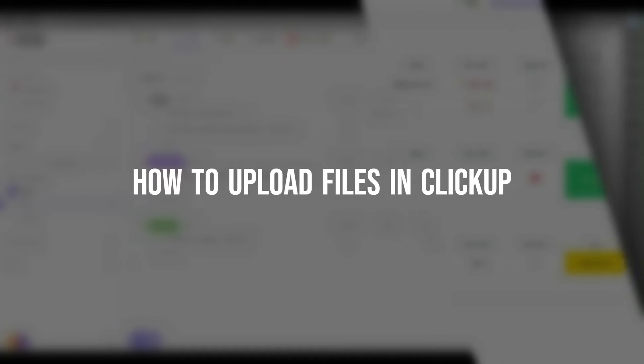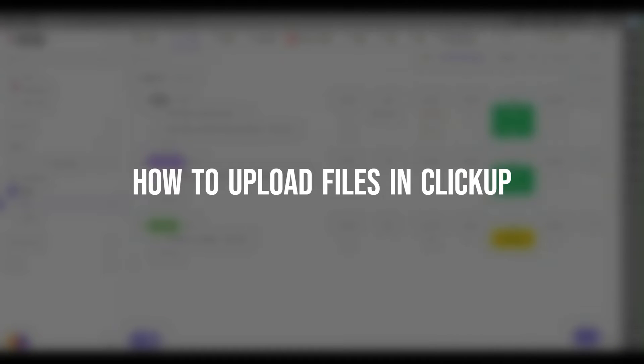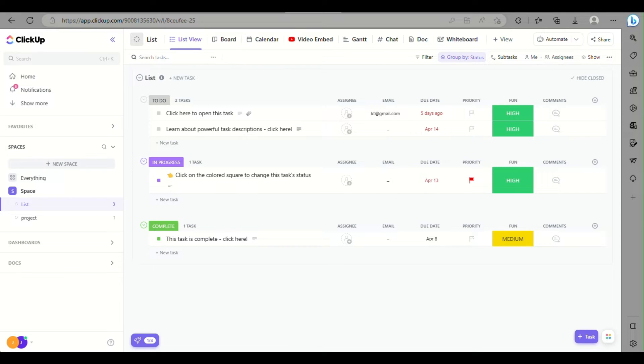How to Upload Files in ClickUp. Today we'll learn about how to attach your files into your ClickUp account.